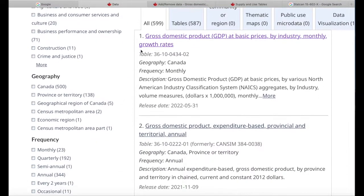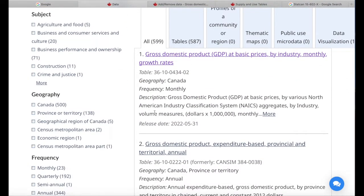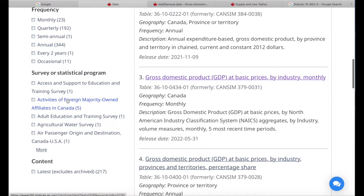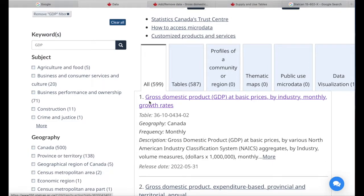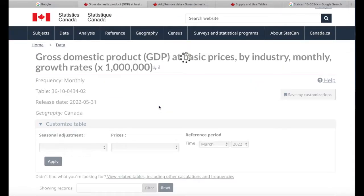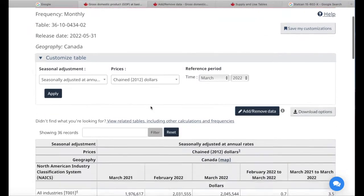This brings up all of the datasets related to GDP in this data source. We can also filter by province, by frequency, or if we know the specific statistical survey program that collects the data, we can select those as well. For this demonstration, let's pick 'Gross Domestic Product at Basic Prices by Industry, Monthly.' We can simply use the keyword search, click on the data source, and this brings us to the dataset.